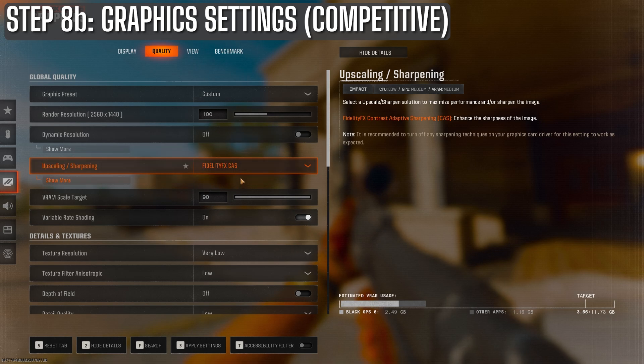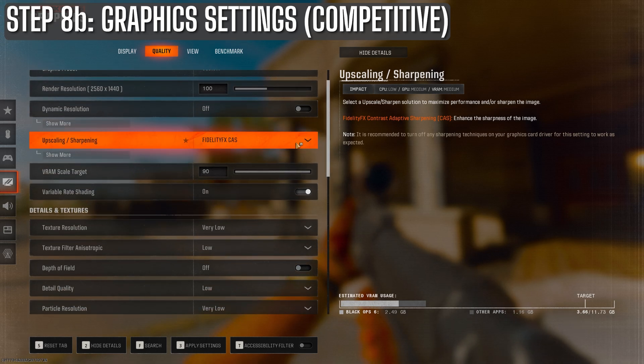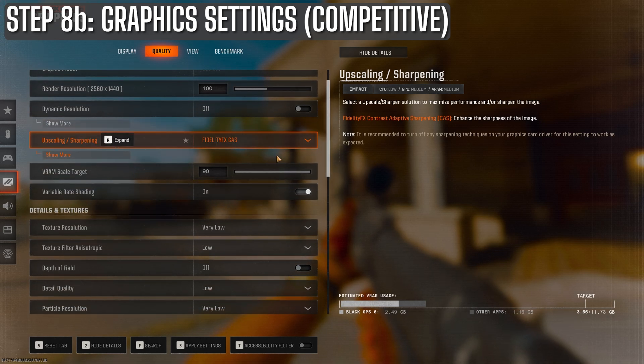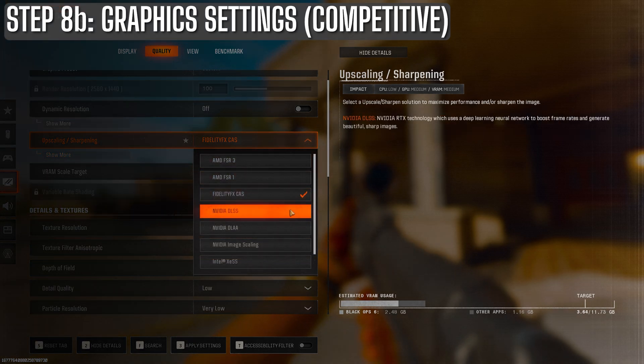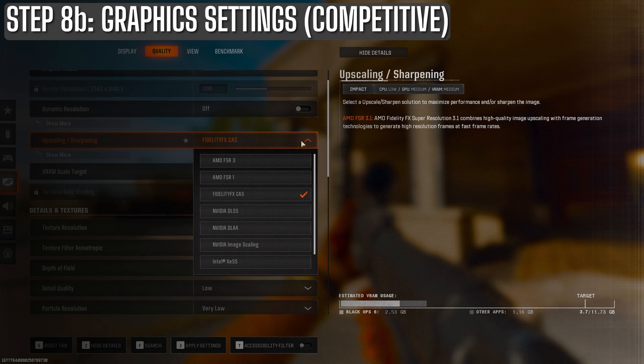For upscaling and sharpening, FidelityFX CAS provides the sharpest image, which makes it easier to spot targets. If you're willing to trade a bit of clarity for higher frames, DLSS or FSR3 can be good options. I'd suggest a balance preset for a good mix of visibility and performance.